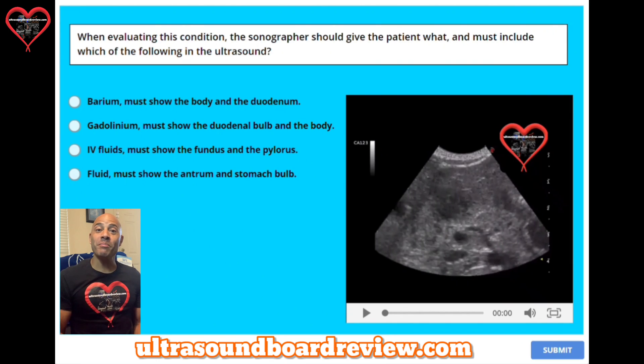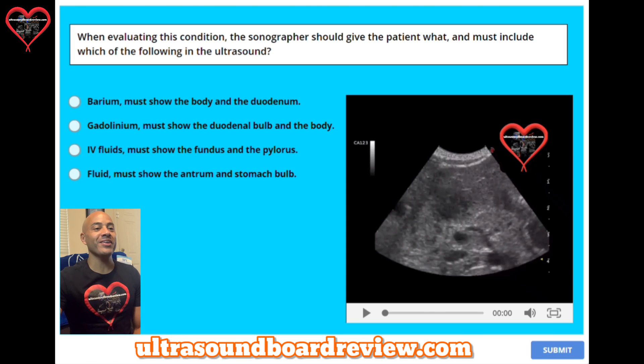Hey guys, Sam here. Welcome back to our pediatric sonography registry review. Let's keep rocking this test.